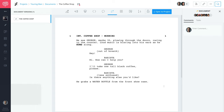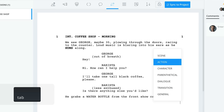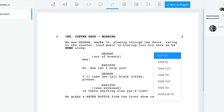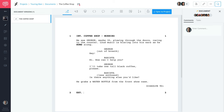Next, transitions. These are generally used for editing instructions and are extremely valuable when visualizing a scene. For example, you can add 'Dissolve To' if you want to dissolve a scene into another.